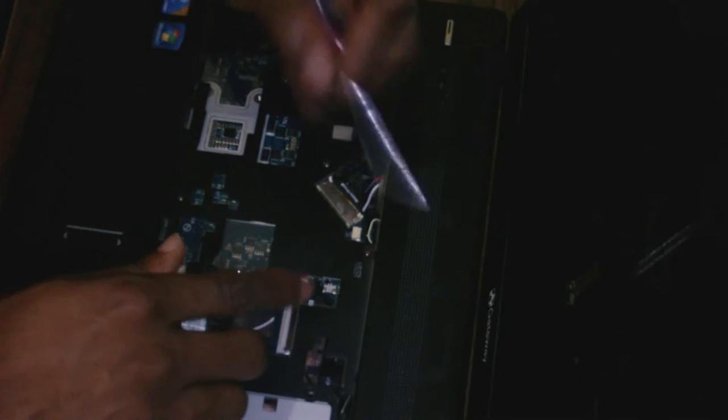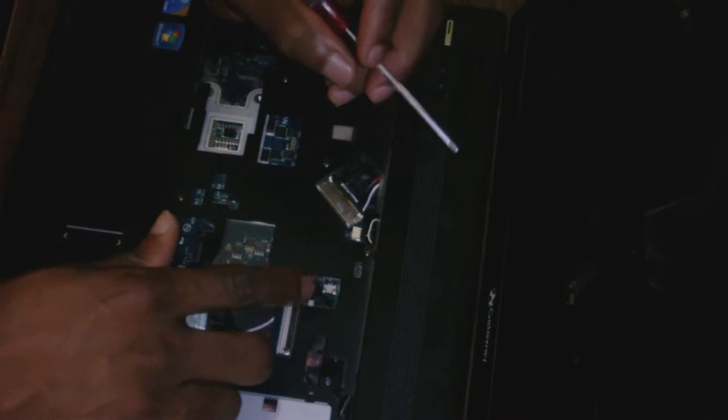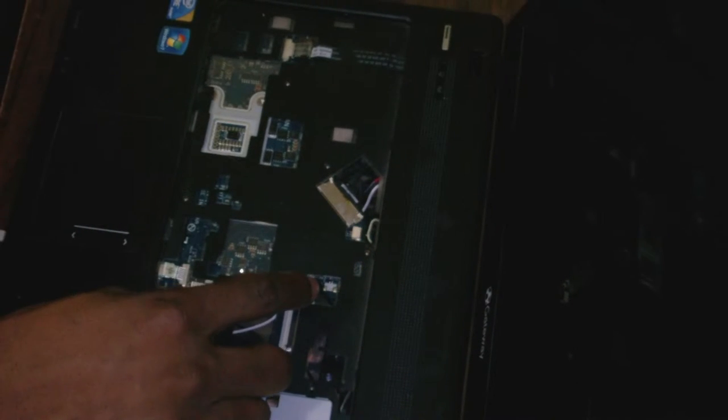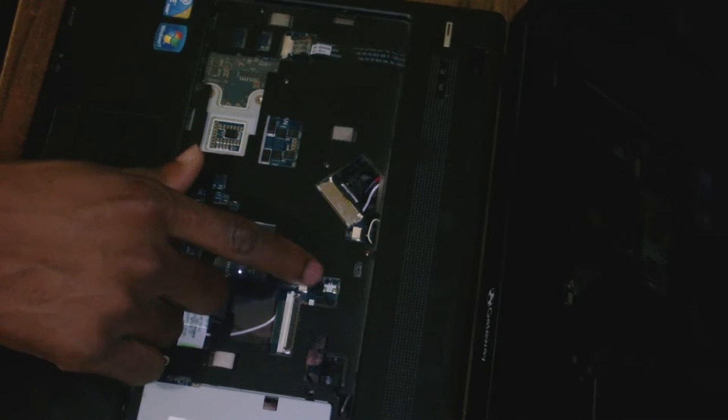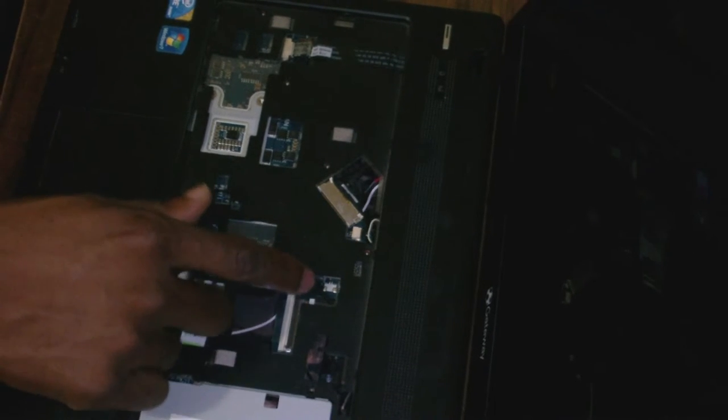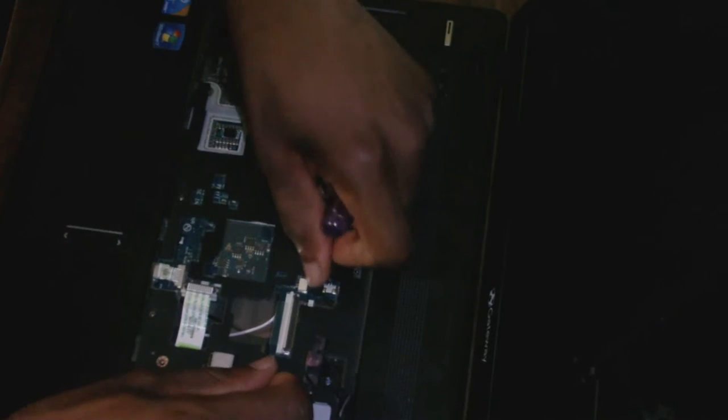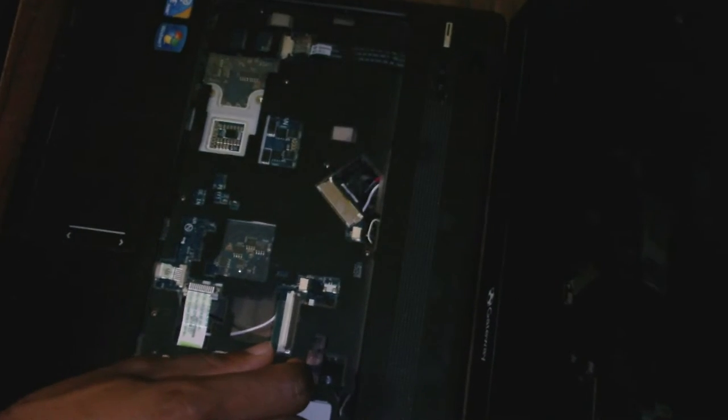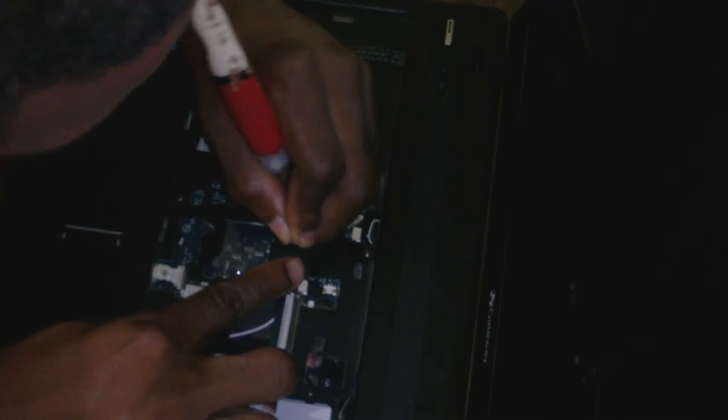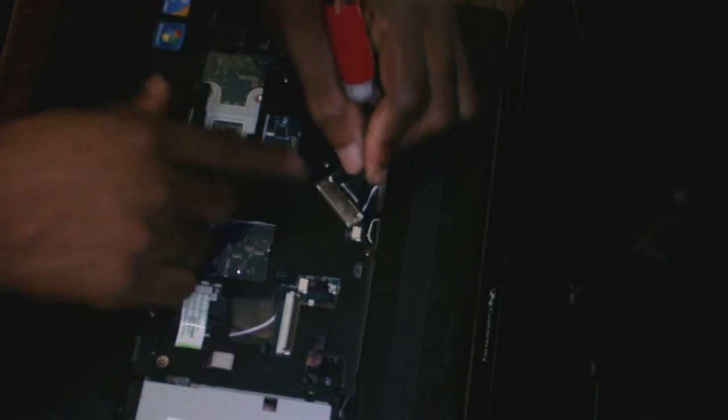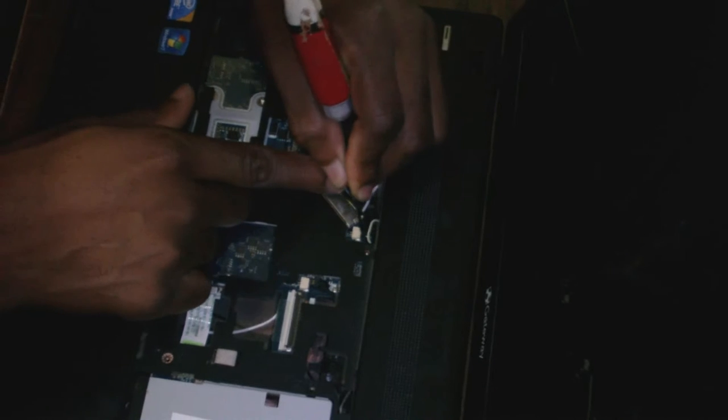Up here, this one is one of two speaker connectors. This is the second speaker connector.